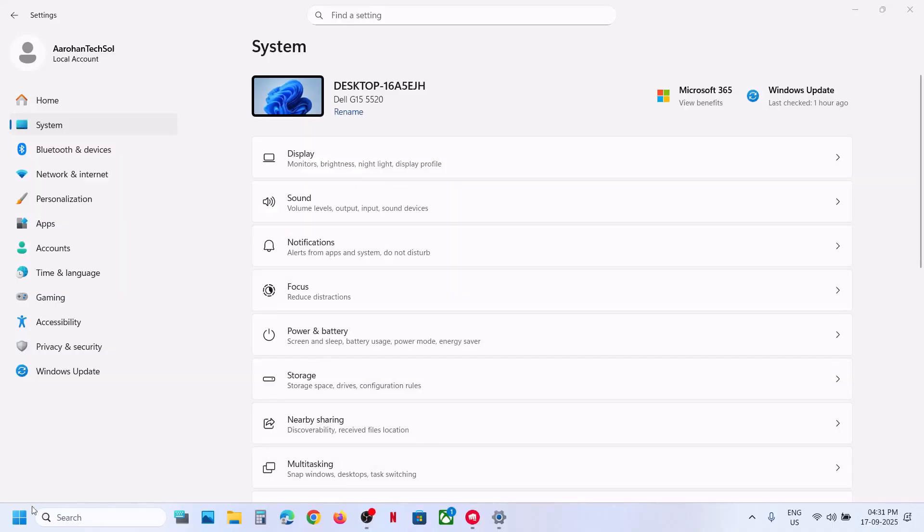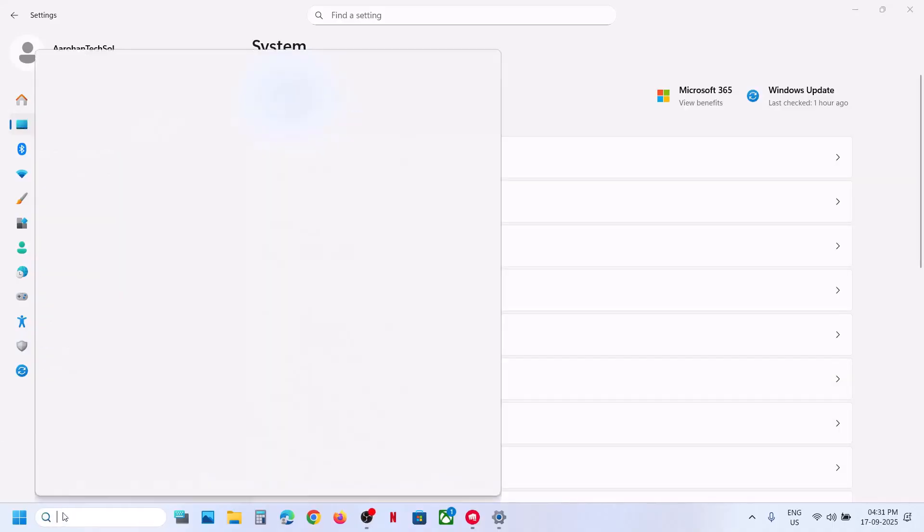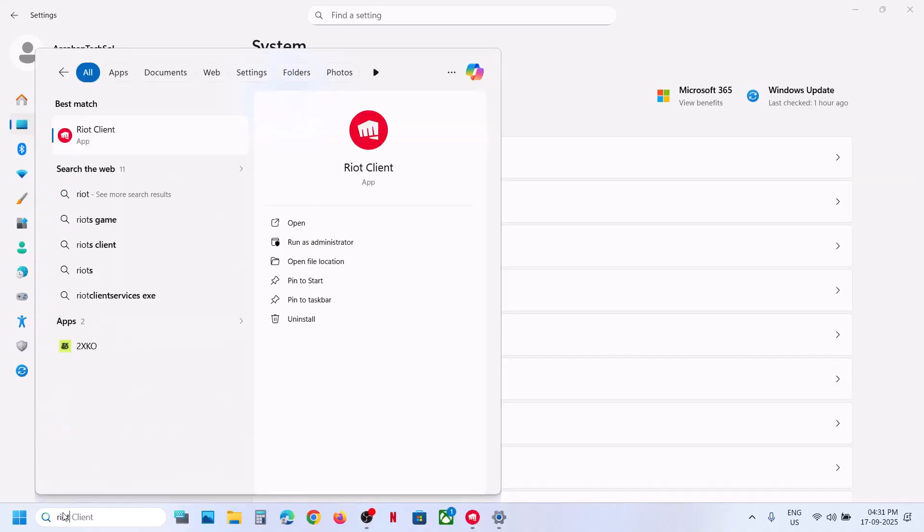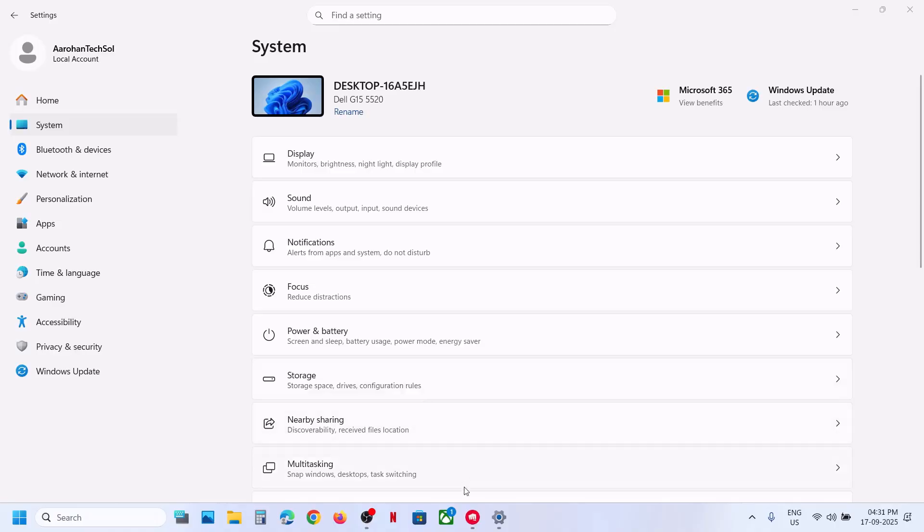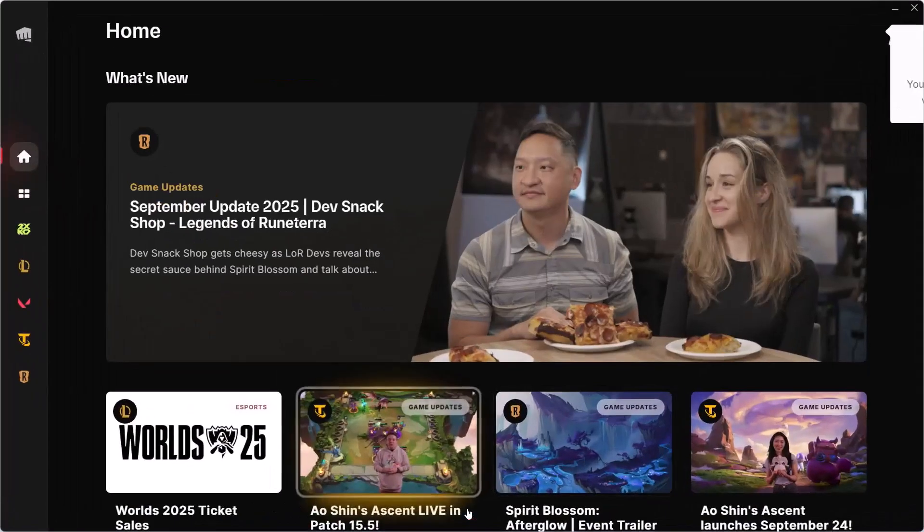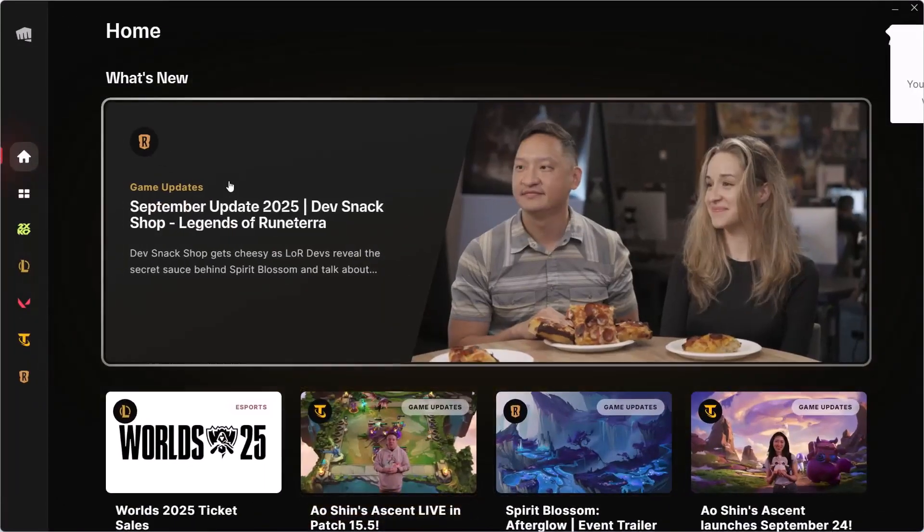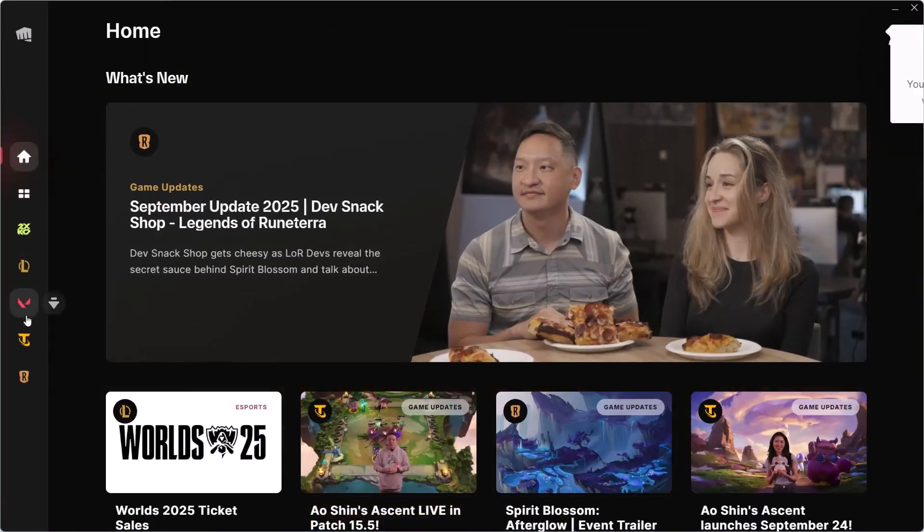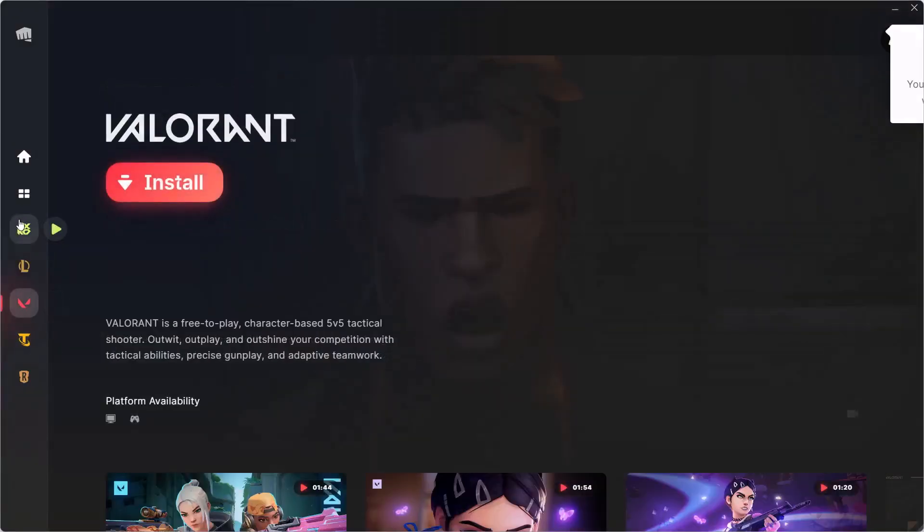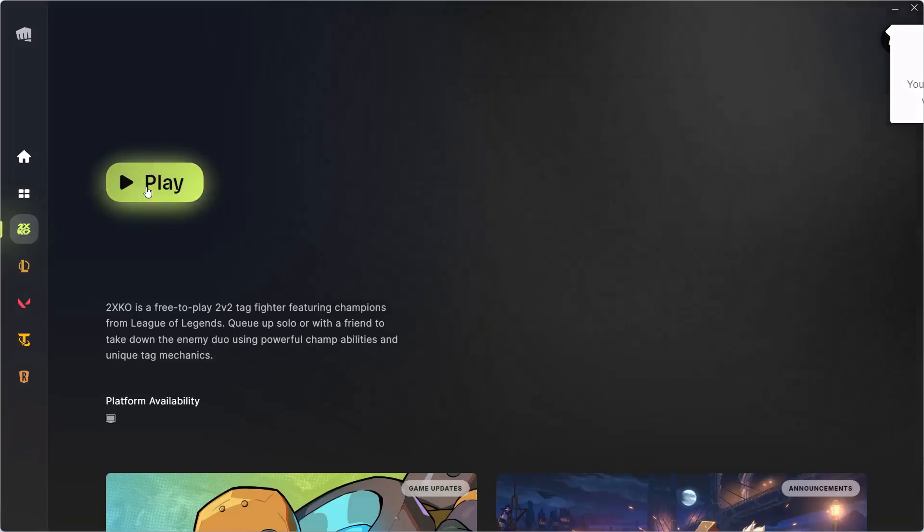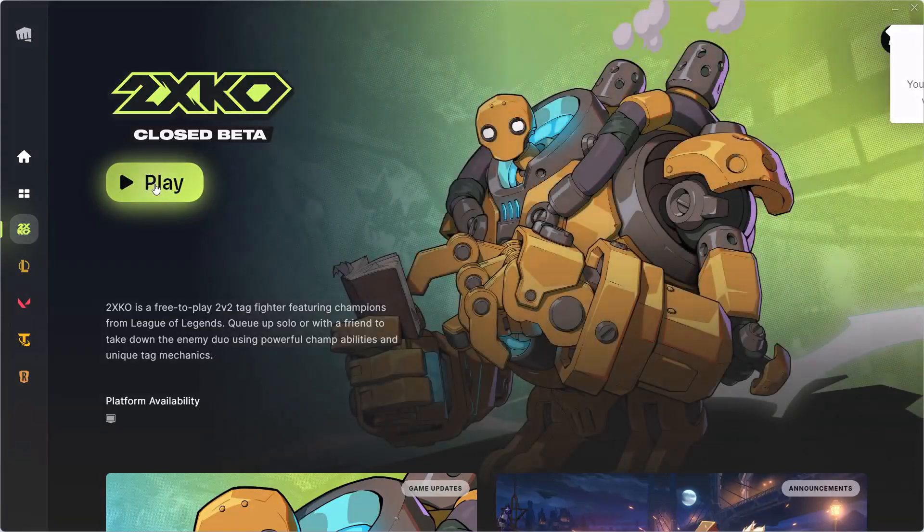Now, after the system restart, you have to launch a riot client. And once you launch it, if you are logged in, this is the game. Now you can start playing.